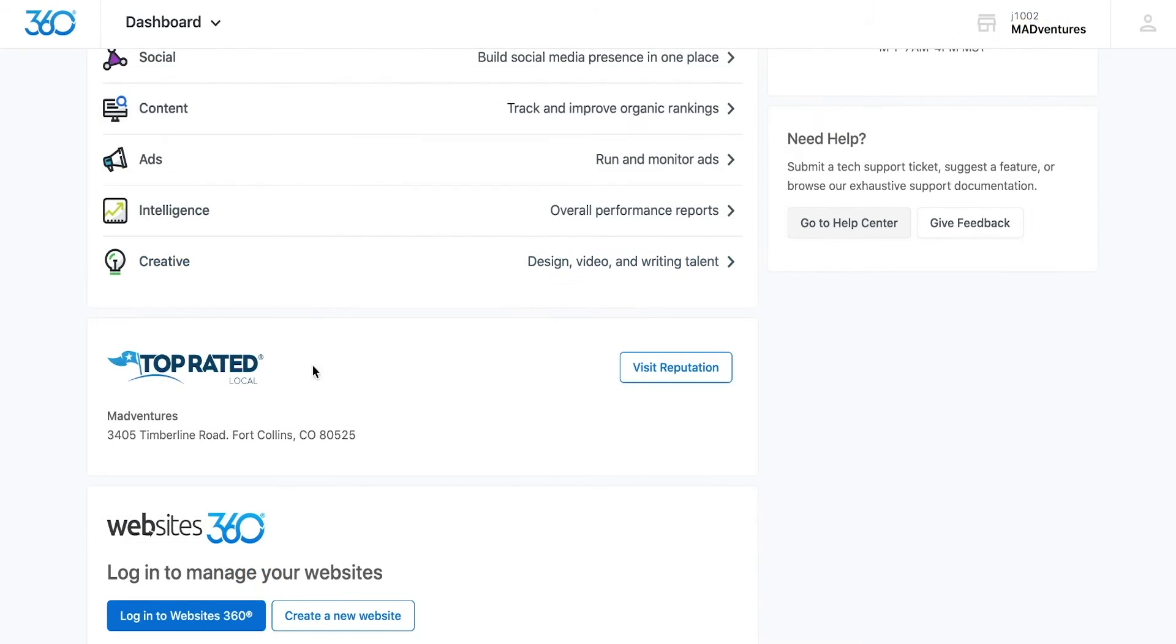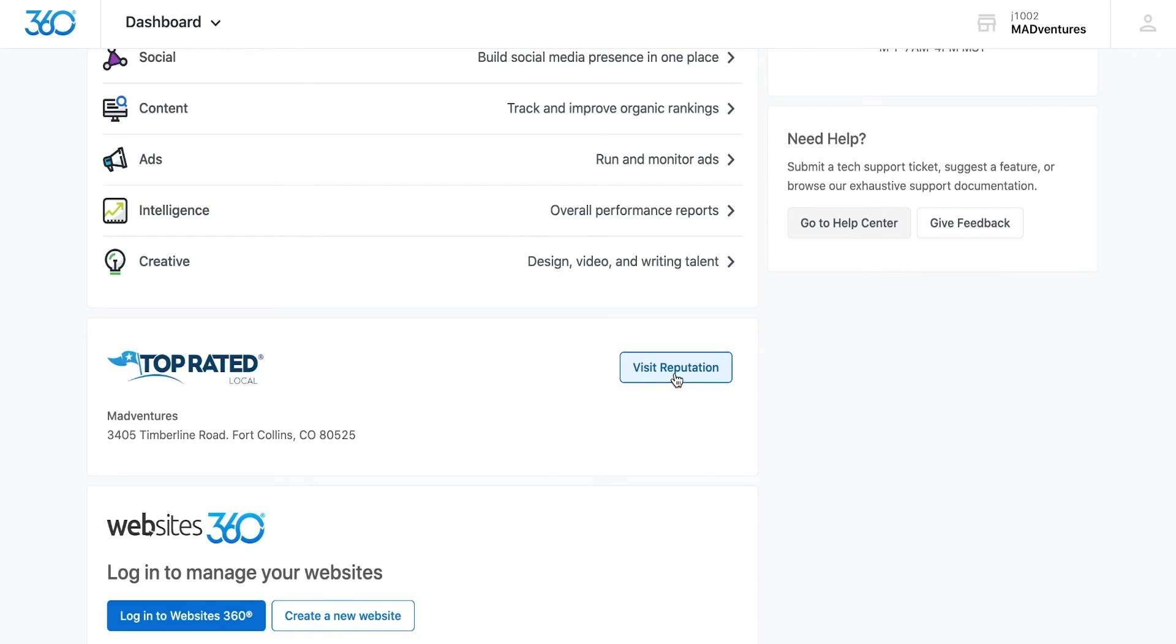Below those boxes, you'll see a link to your top rated local listing. If you ever need to update things like your phone number, address, or hours of operation, click visit reputation to edit your business location.